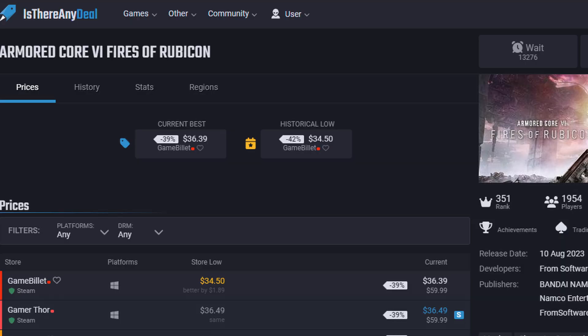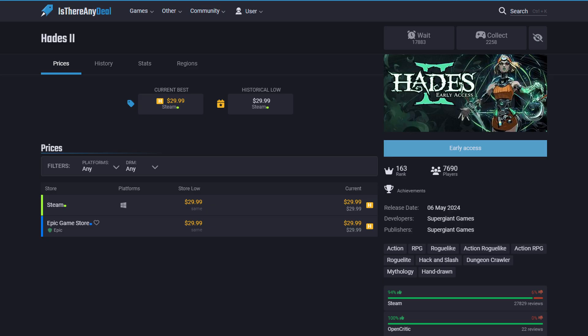Like for example here, the cheapest place to buy Armored Core 6 is actually GameBillet, and they have it for $36.39. The historical low for Armored Core was $34.50. So it was a tiny bit lower before, but it's still a great deal.